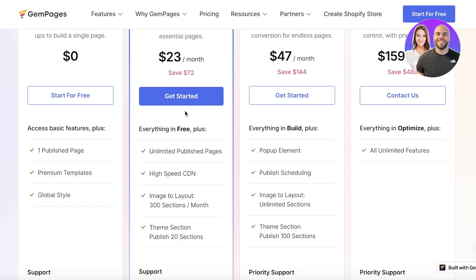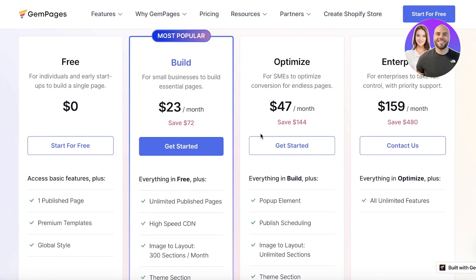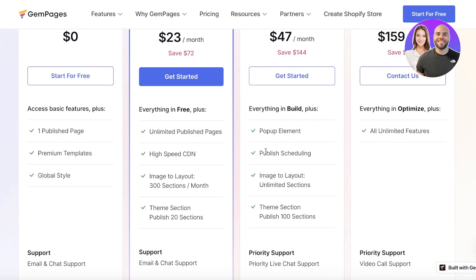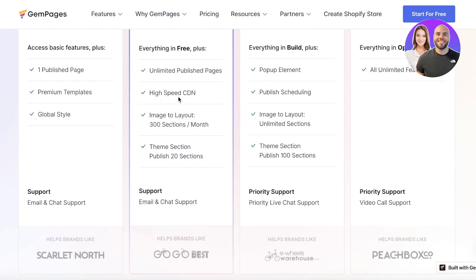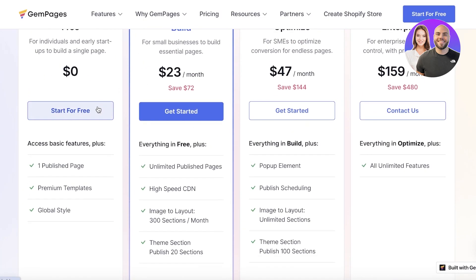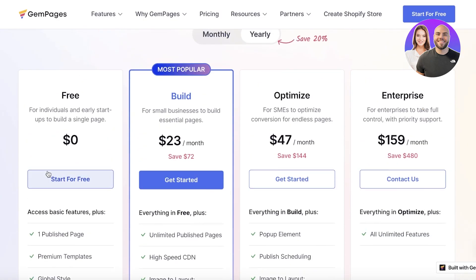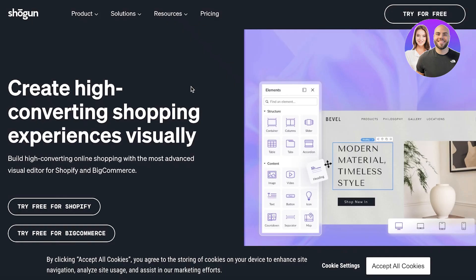If you upgrade to their Optimized plan, you get additional features like scheduling, image-to-layout, theme sections, and pop-up elements. With their free plan they only allow one page, which can be underwhelming. So if you're looking for something under $30 to build your Shopify store, the Build plan on GemPages is a great option.